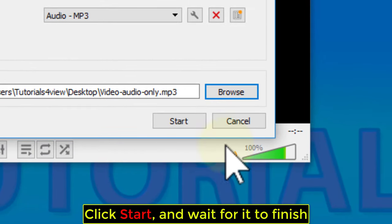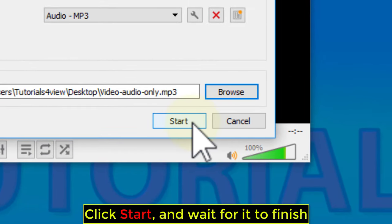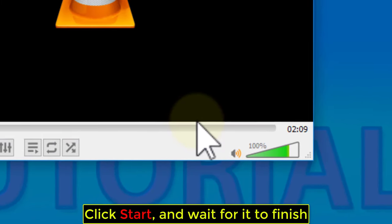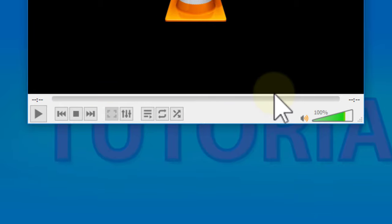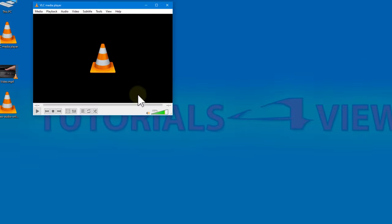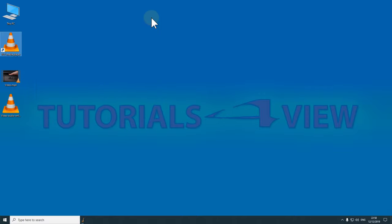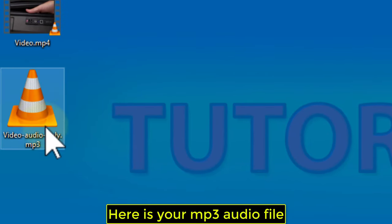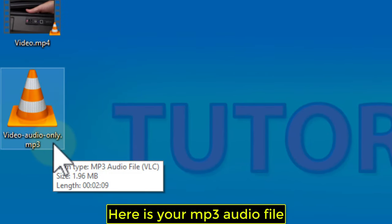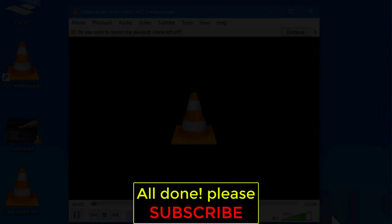Click Start, and wait for it to finish. Here is your MP3 audio file. All done!